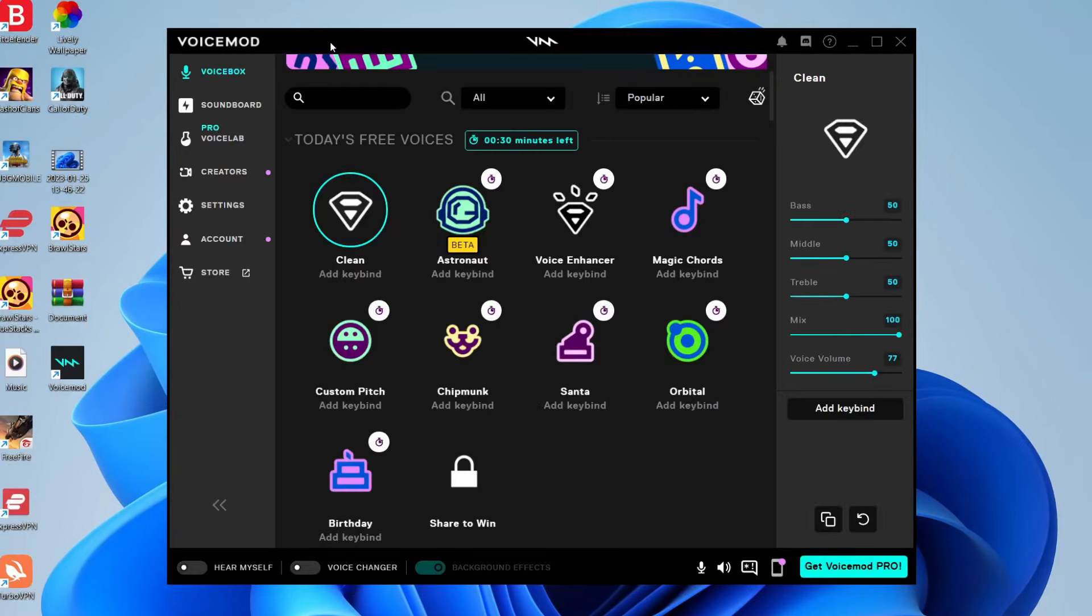And it is important to know that VoiceMod is primarily a voice changer. But it's also got a feature where we can play music and sounds through our microphone as well into other programs. So yeah, now if you wanted to skip the install process, then we're now here.